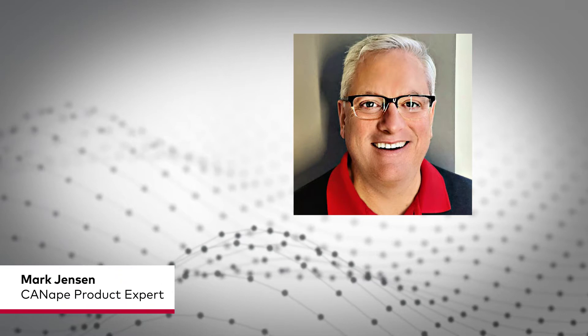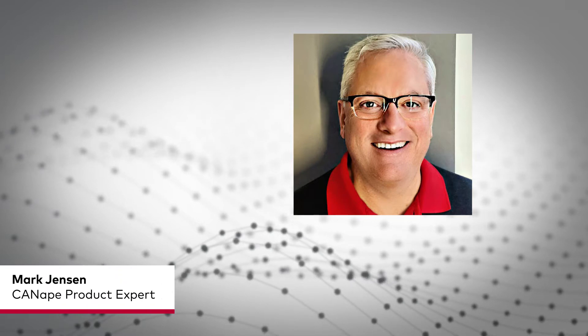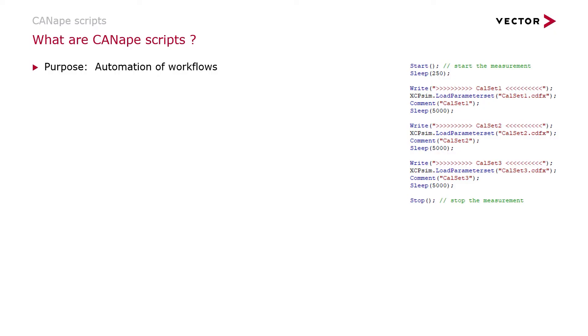Welcome to this short introduction on CANape Scripts. CANape Scripts will help you automate workflows in CANape.